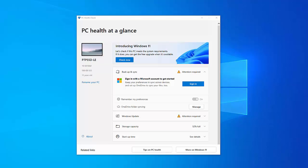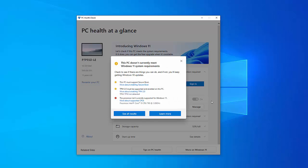And you can go into PC health check by just clicking on it. And then what you should see is this PC health at a glance. And at the top of the screen there, you should see introducing Windows 11. Let's check if this PC meets the system requirements. If it does, you can get the free upgrade when it's available. So if you click on the blue and white check now, then it'll pop up with a box telling you that it will either meet requirements or it doesn't. And if it doesn't meet requirements, it will tell you exactly what you need to do.